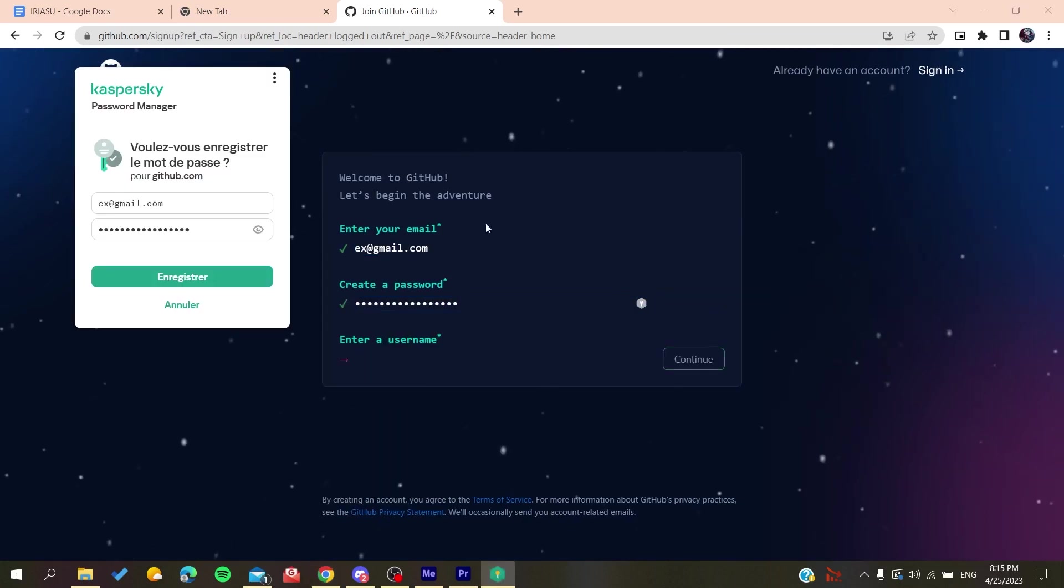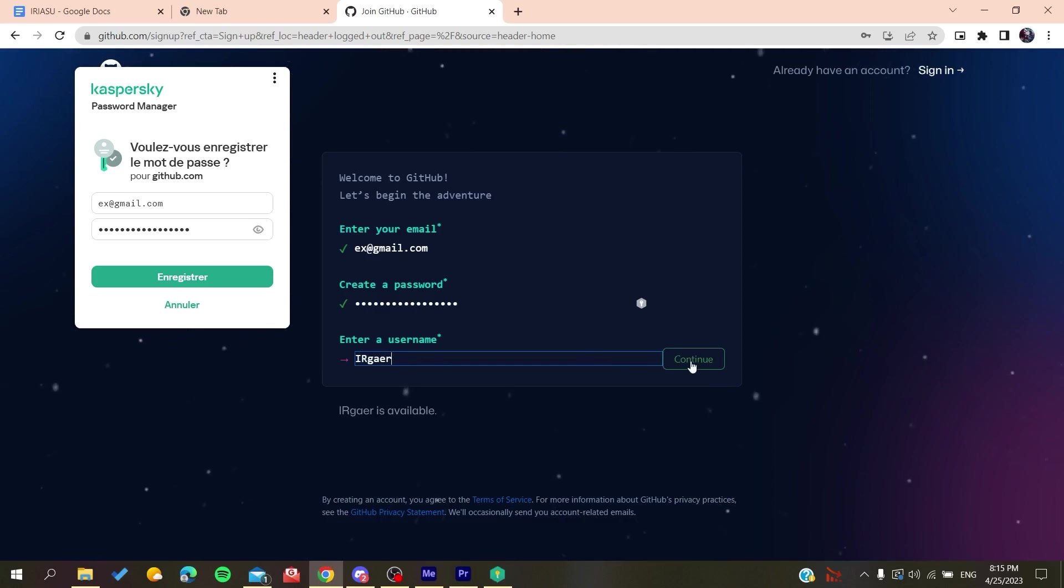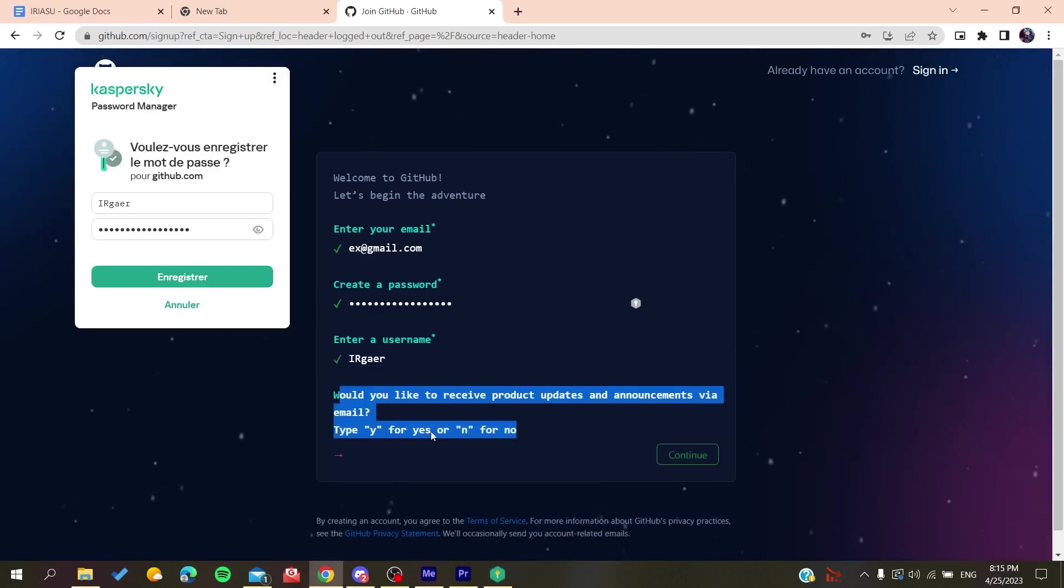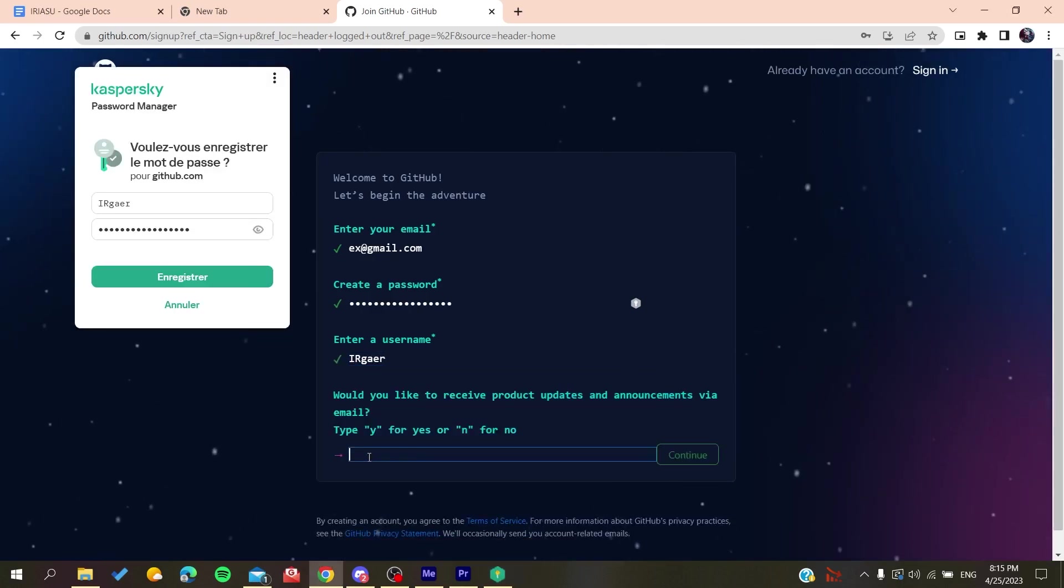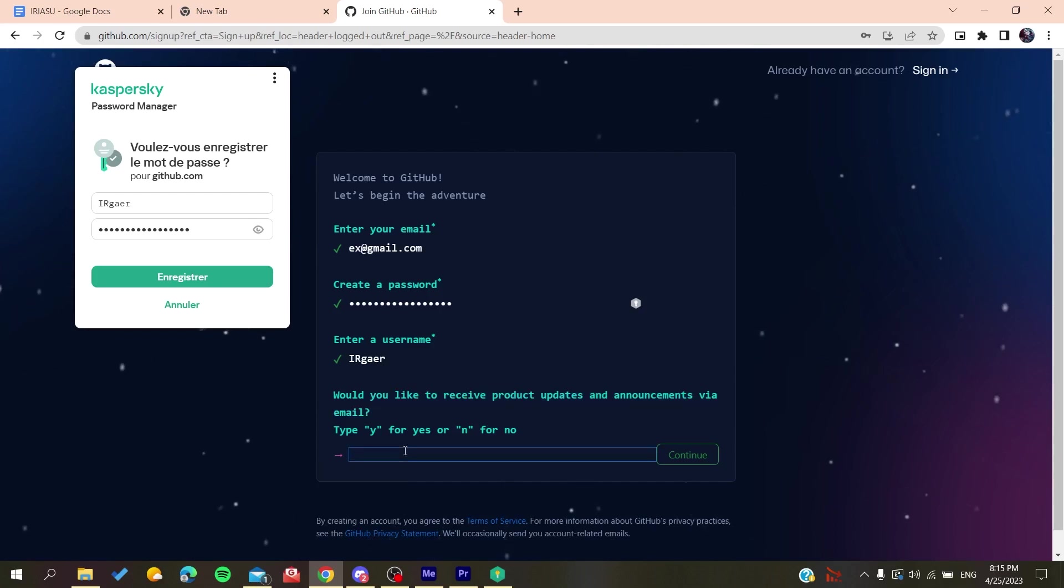And then you will add a username, for example, whatever the username was. Now you will need just to type yes or no if you want to have the emails and announcements. So click on no if you don't want to.